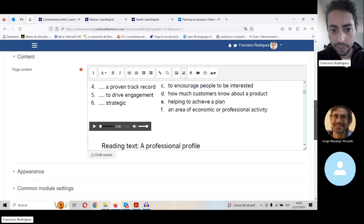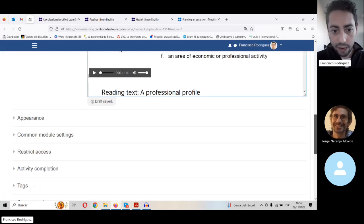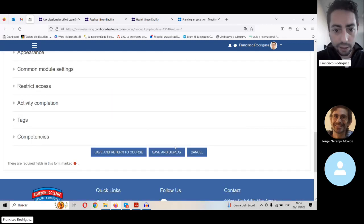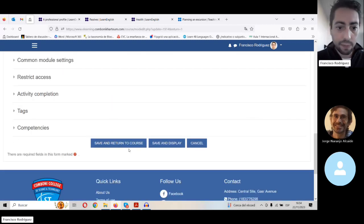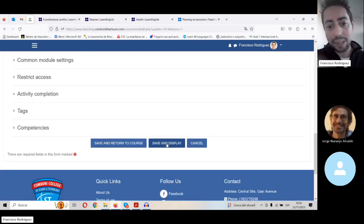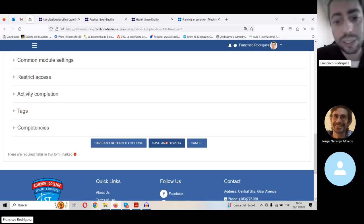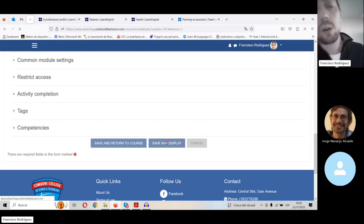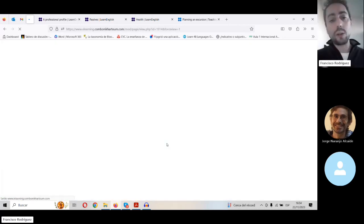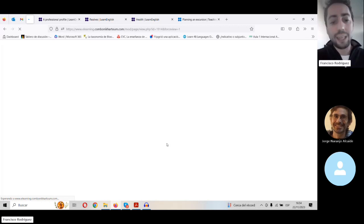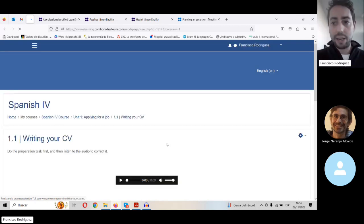Here I've got my audio already. If I want to save it, I save and return to course or save and display. Let's click on 'Save and display' to see how a student would see the page now with the audio recording.